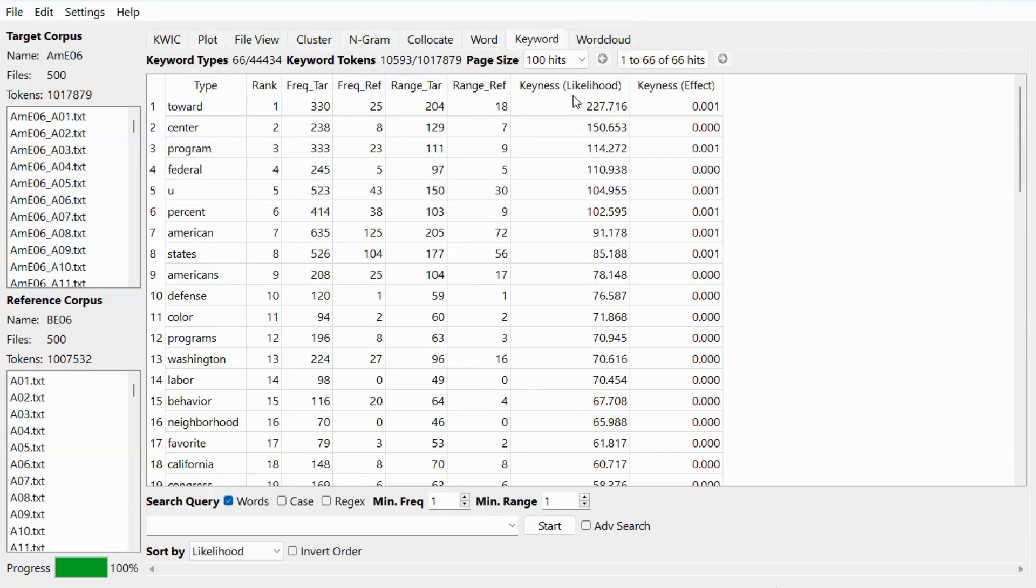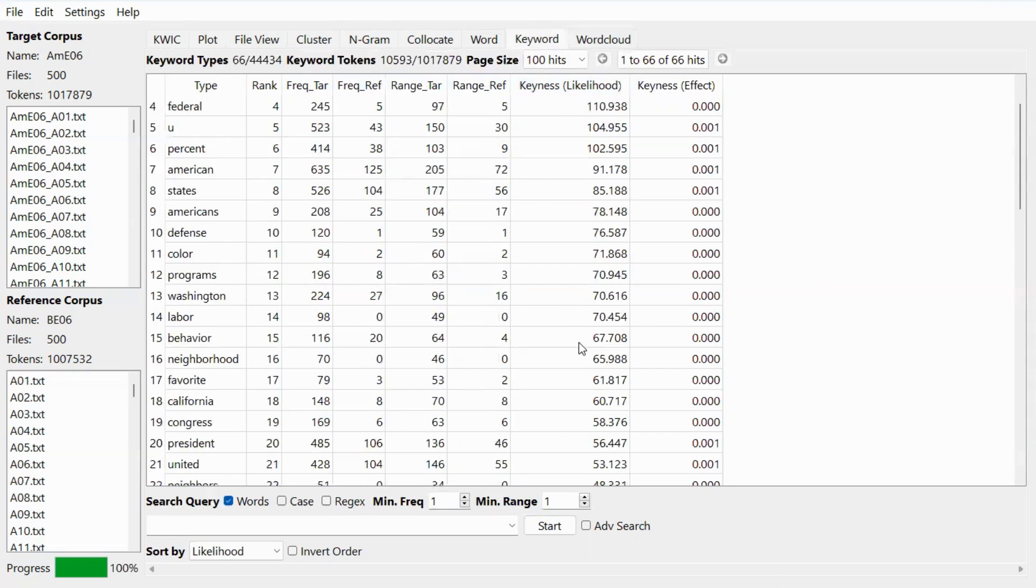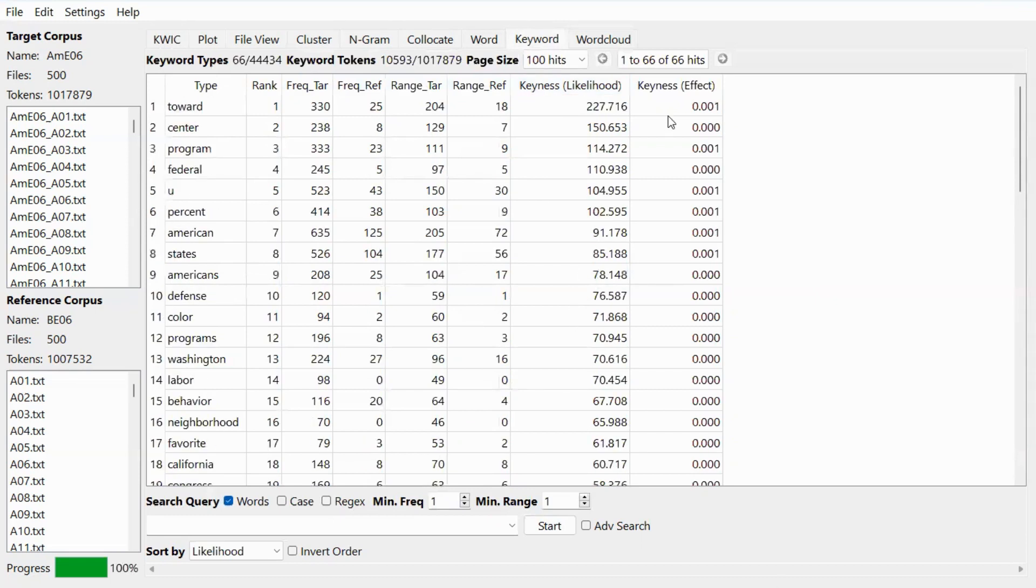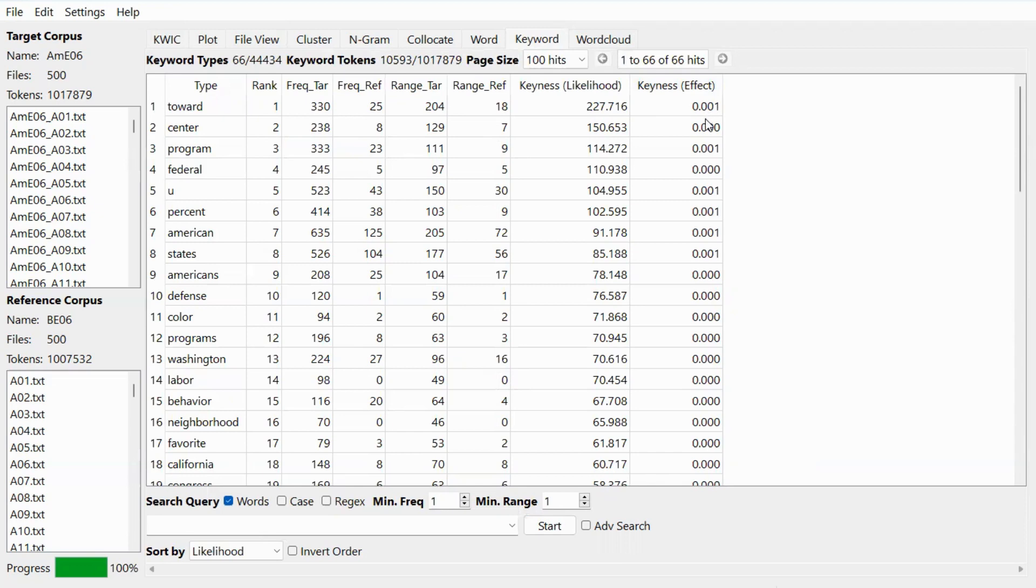Now in this column here, we see the keenness likelihood, which shows you how sure it is that these are keywords. The last column shows you the keenness effect or effect size, which shows you the degree of differences between the words in the two corpora.